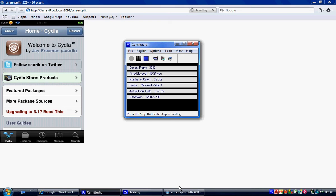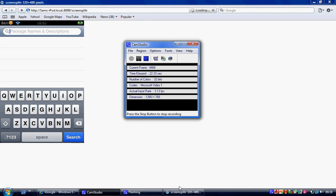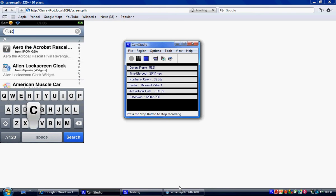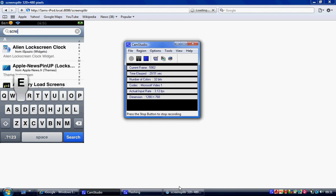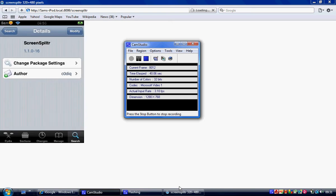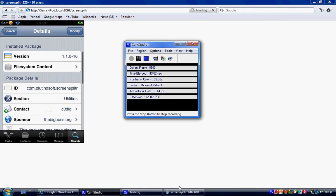First of all you're going to have to go on your iPod Touch and download something from Cydia and that is ScreenSplitter. There we go. So you need to download that first.